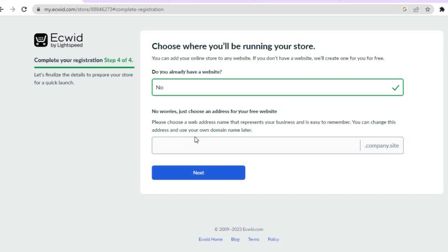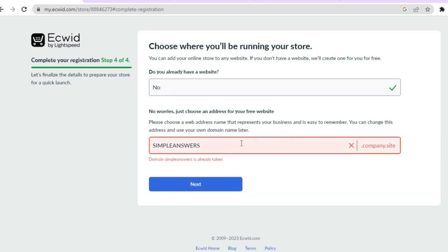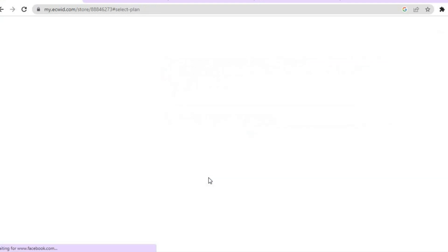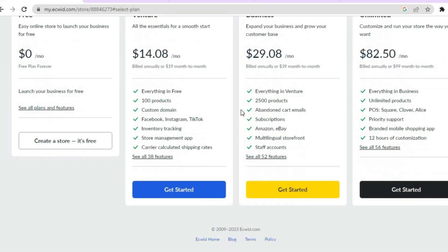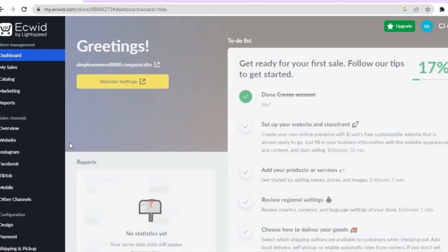For 'Do you already have a website?' tap No, then tap Next. Just choose an address for your free website — I'm going to type in a name. Then tap Next. That domain name was already taken, so let me find one that's available. After you're finished, tap where you see Free, or you can use one of the paid plans, but for this example I'm going to use the free plan, so I'll tap on 'Create a Store — It's Free.'